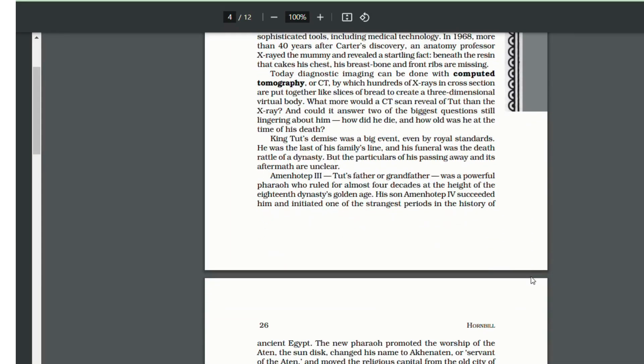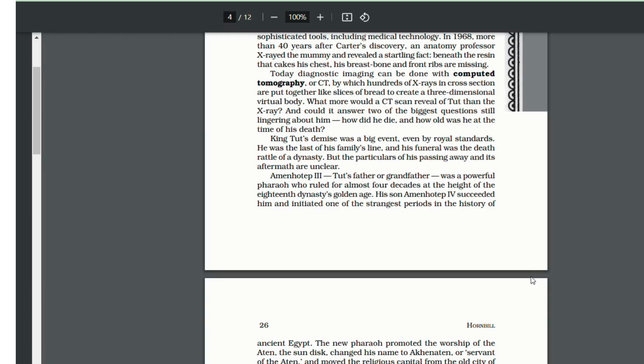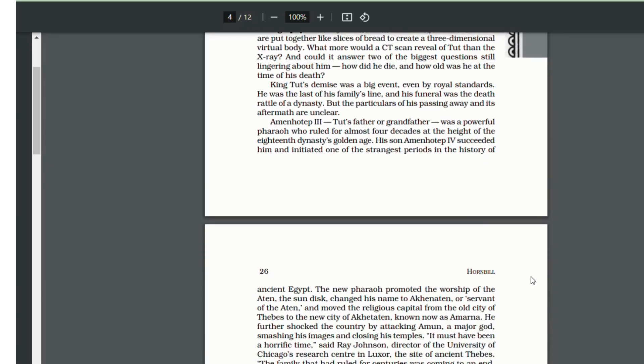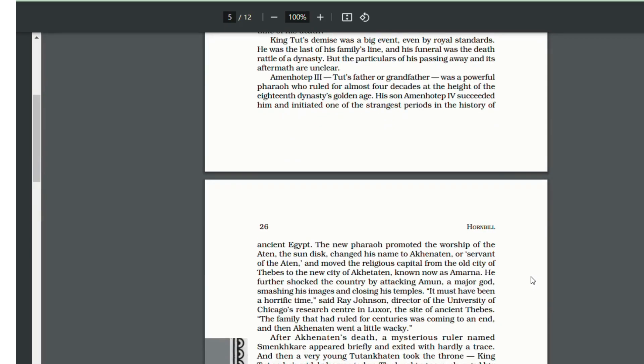A little bit of history about Tutankhamun and his ancestors. King Tut's father or grandfather, Amenhotep III, was a powerful king who ruled for almost four decades. His son, Amenhotep IV, succeeded him. But he was a very strange king. He promoted the worship of Aten, the sun disk, and changed his name to Akhenaten.